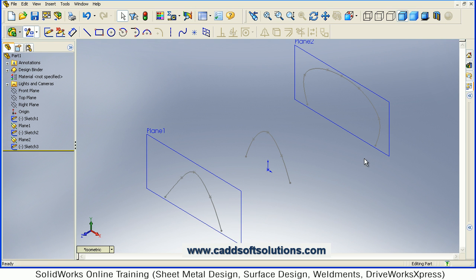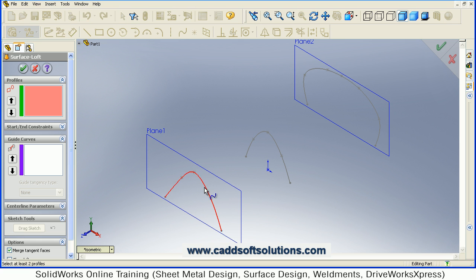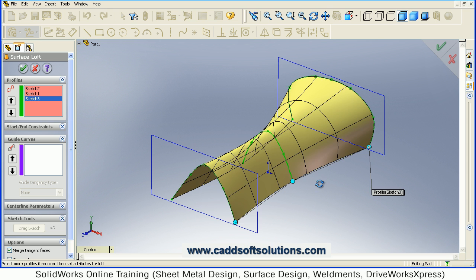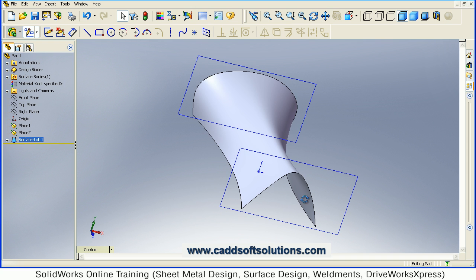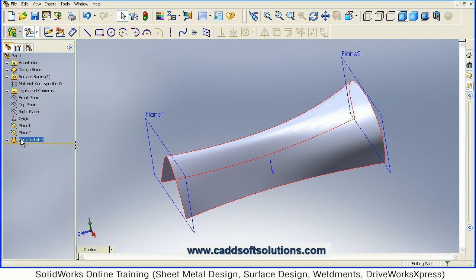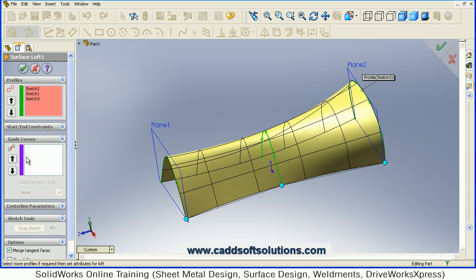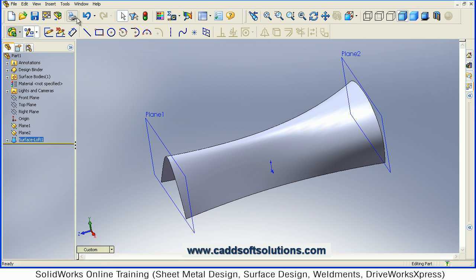Just see the isometric view. We can connect these three curves using surface loft. Select all three curves — one, two, and three. In this way this surface is connected and created. If we accept it, it will look like this. If you want to see one more option, you can edit the feature — there is a guide curves option to see how it works.